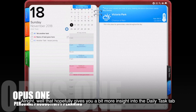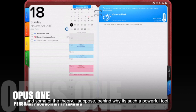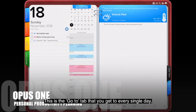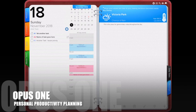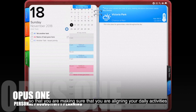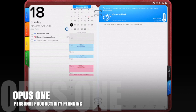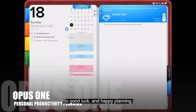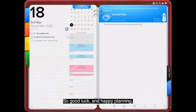Hopefully that gives you a bit more insight into the daily tasks tab and some of the theory behind why it's such a powerful tool. This is the go-to tab you visit every single day — it helps keep you on track, prioritized, and balanced, ensuring your daily activities align with the things you've identified as your highest priorities. Good luck and happy planning.